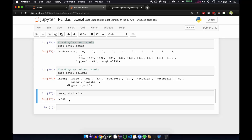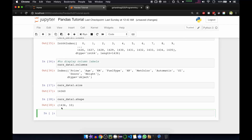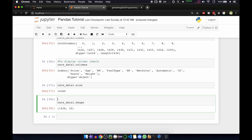If you want to see the dimension of the data frame you can use cars_data_one.shape. This will show you how many rows there are and how many columns there are.